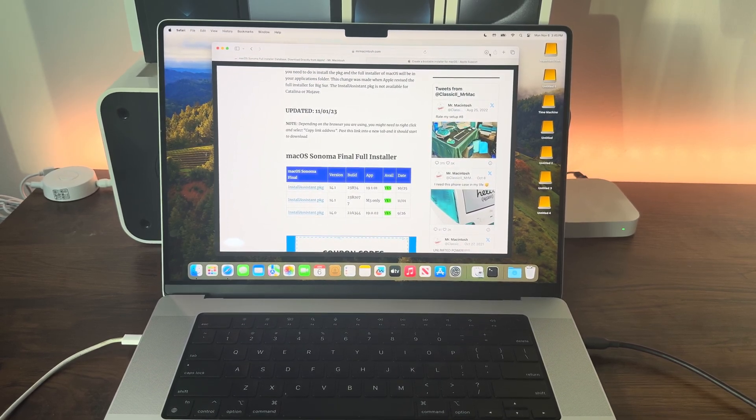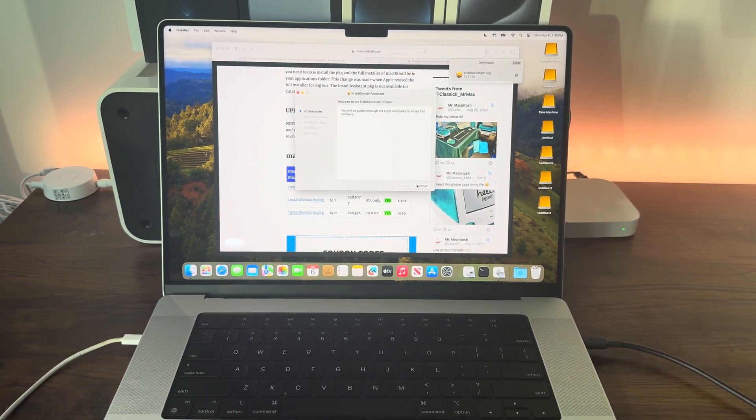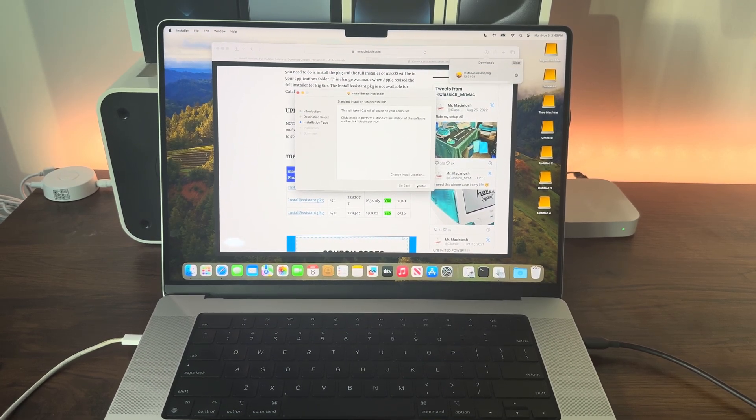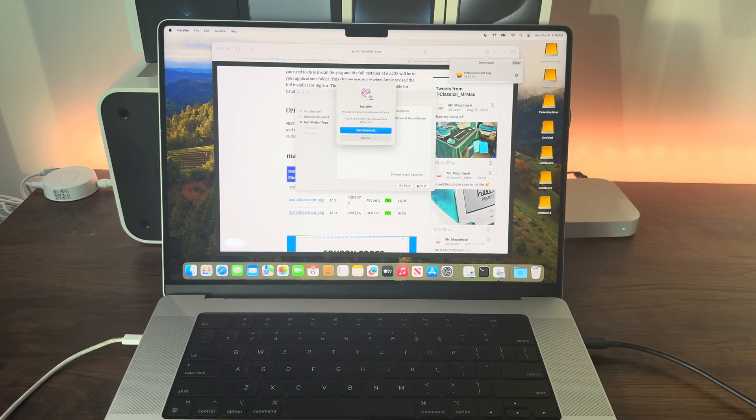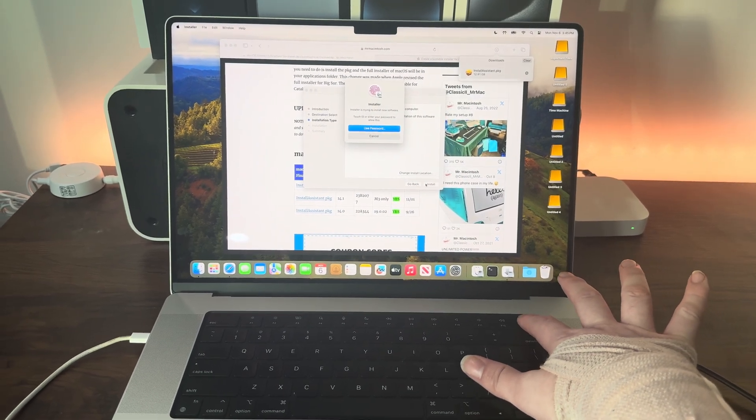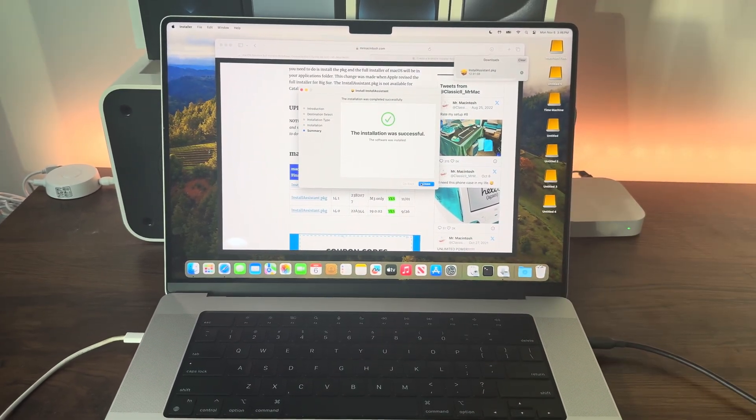Once it's downloaded, click on it and install this package. Click continue, install, then use Touch ID or enter your password and it will install.